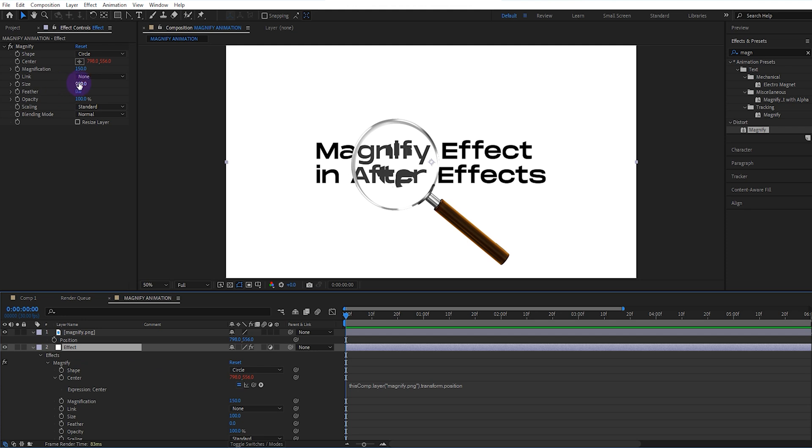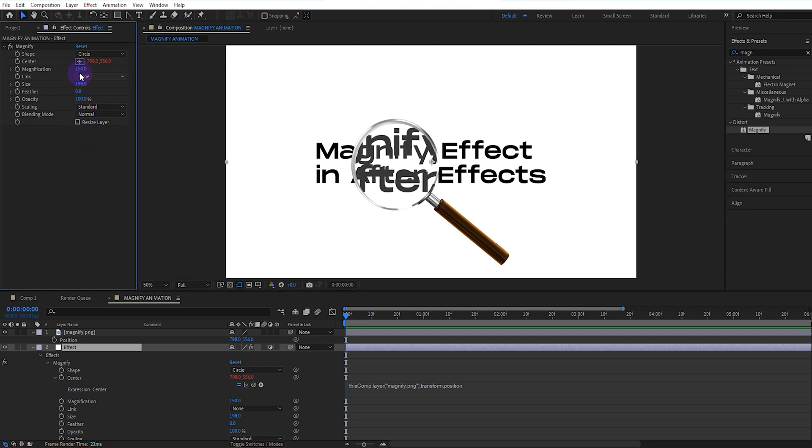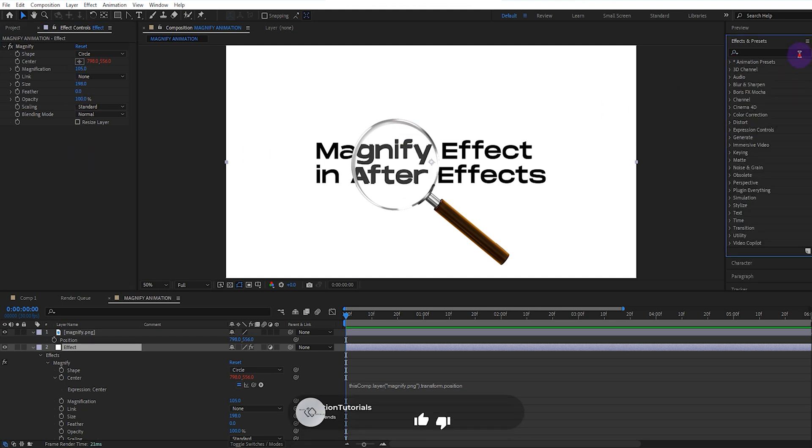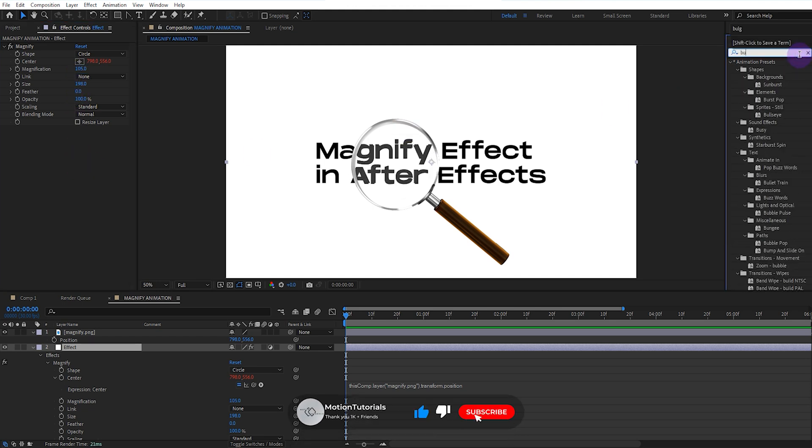We adjust the size and magnification values appropriately for the magnifier. Now, we add the bulge effect from the effects.